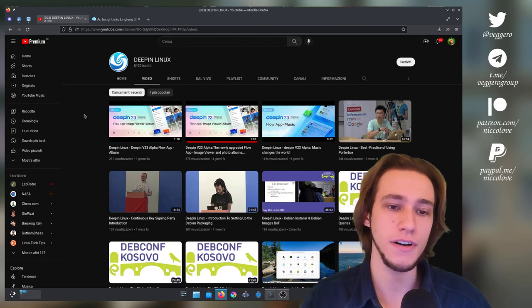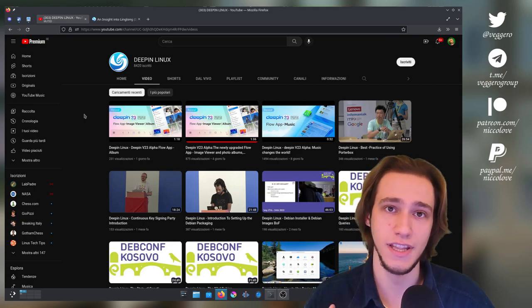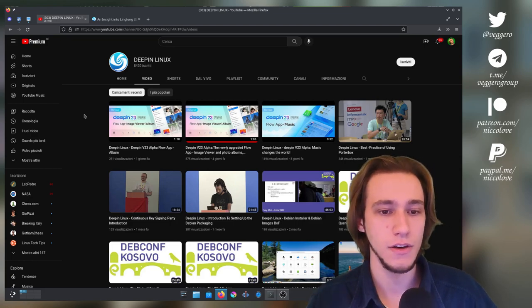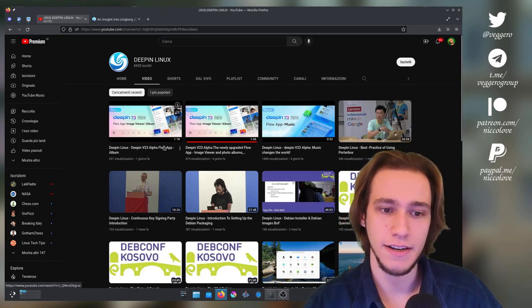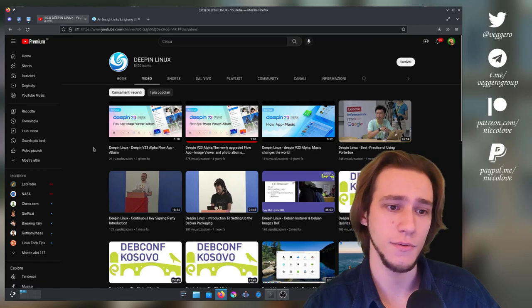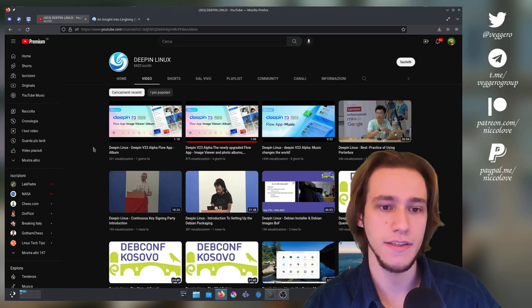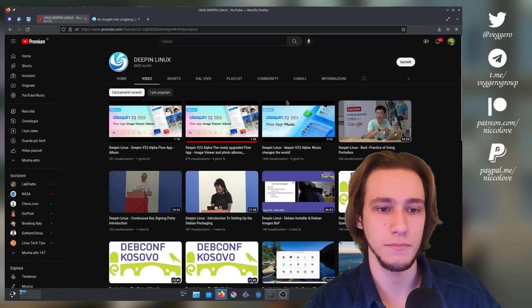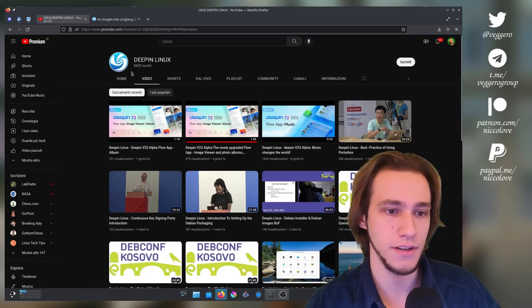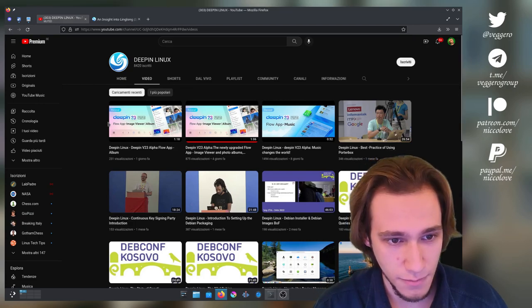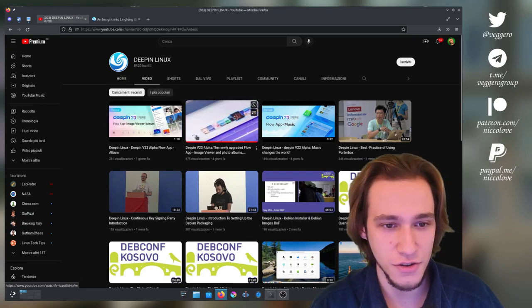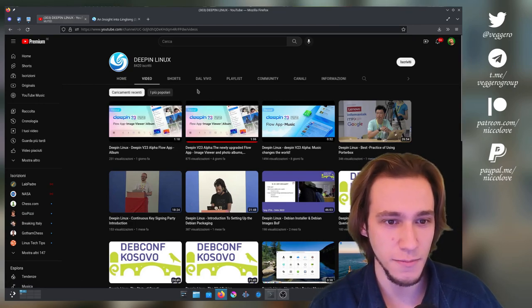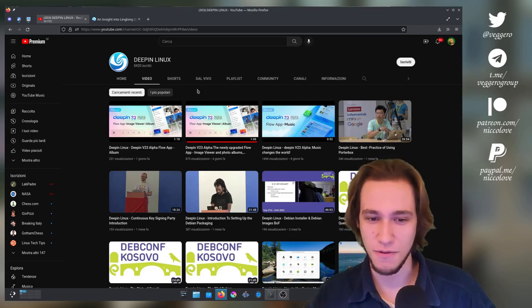Now they have done three videos so far, I think they will do more, and right now they focus on the music, image viewer, and also image viewer, okay, so they've done two videos on the image viewer but different ones. So I'll go through them.